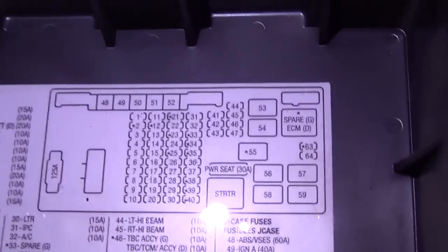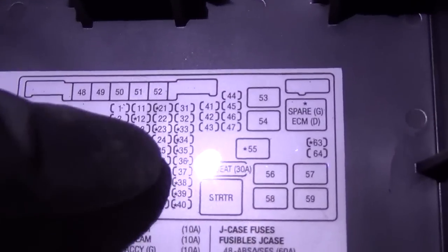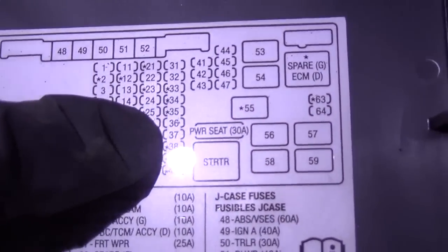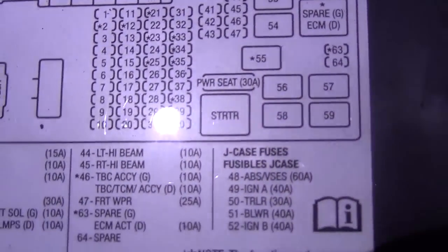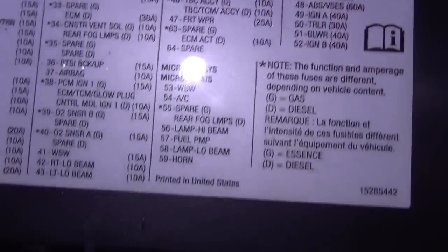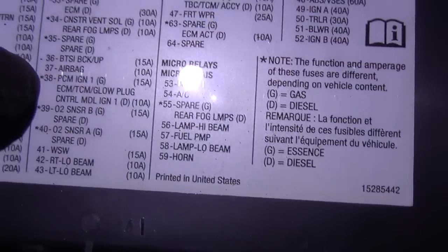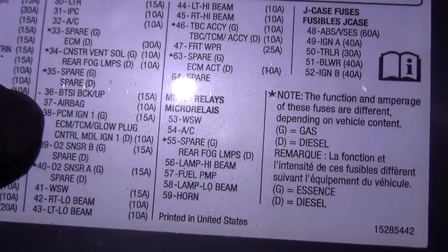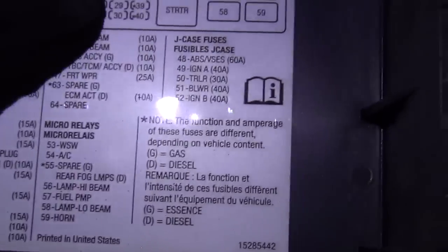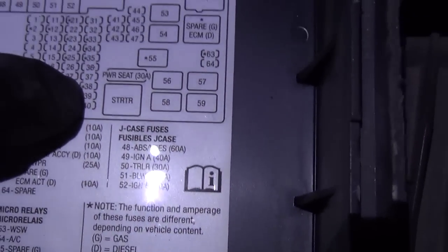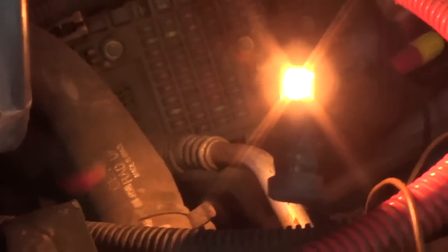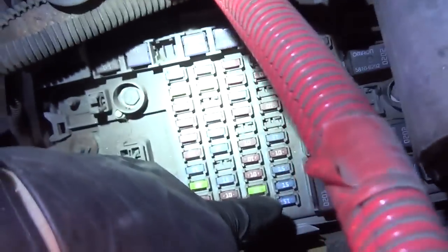So on the fuse box cover, 38, there's a little star next to it, and it's PCM Ignition 1. So third one up, last row, 15 amp fuse it looks like. Yep, 15 amp. So let's get a test light on that 15 amp fuse right there and see what happens.